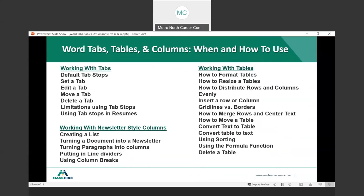Working with tabs: what are the defaults, how to set a tab, how to edit, how to move, how to delete, what are the limitations of using tab stops, and using tab stops in resumes — which is very important. We'll also cover working with newsletter-style columns, including line dividers, turning paragraphs into columns, and using column breaks. And working with tables — there's a lot we can do, and my goal is to cover this information in the short amount of time that we have together.